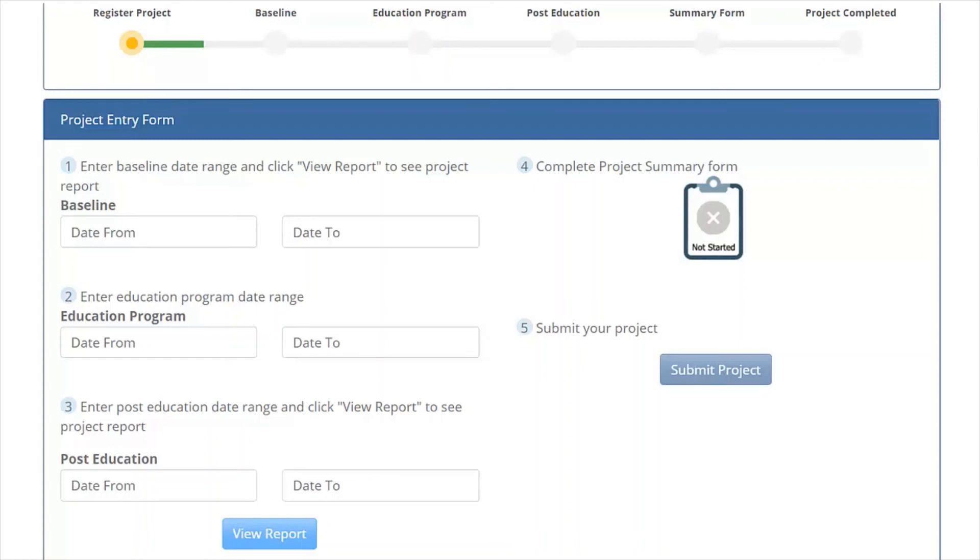From there, you can view your report, fill out your project completion form, and submit your project.